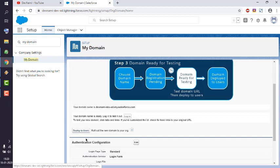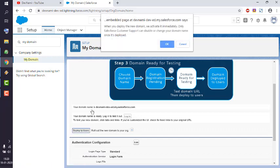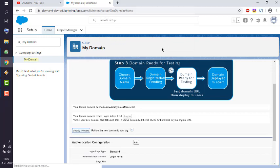It will ask you: when you deploy the new domain, we activate it immediately. Only customer support can disable or change domain name once deployed. Click OK and we are fine with that.